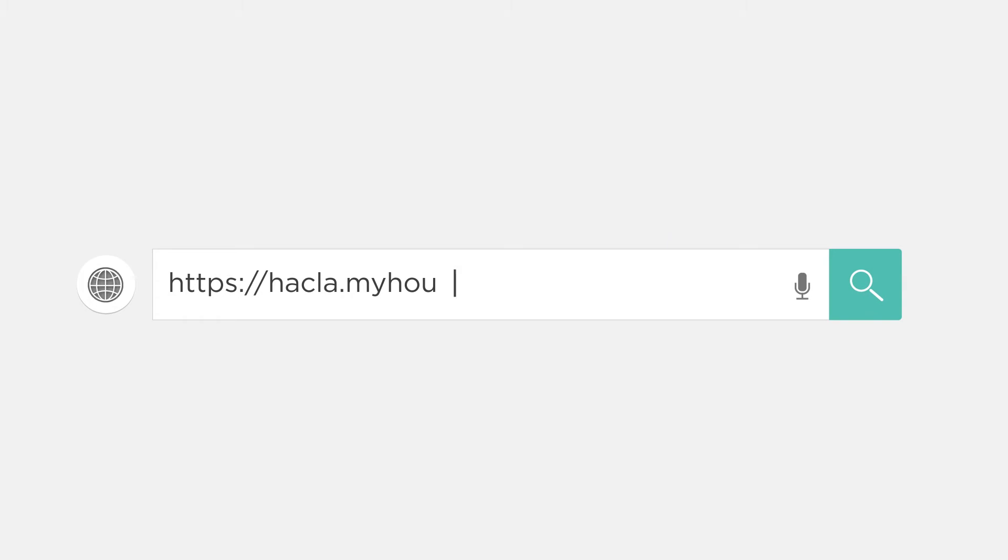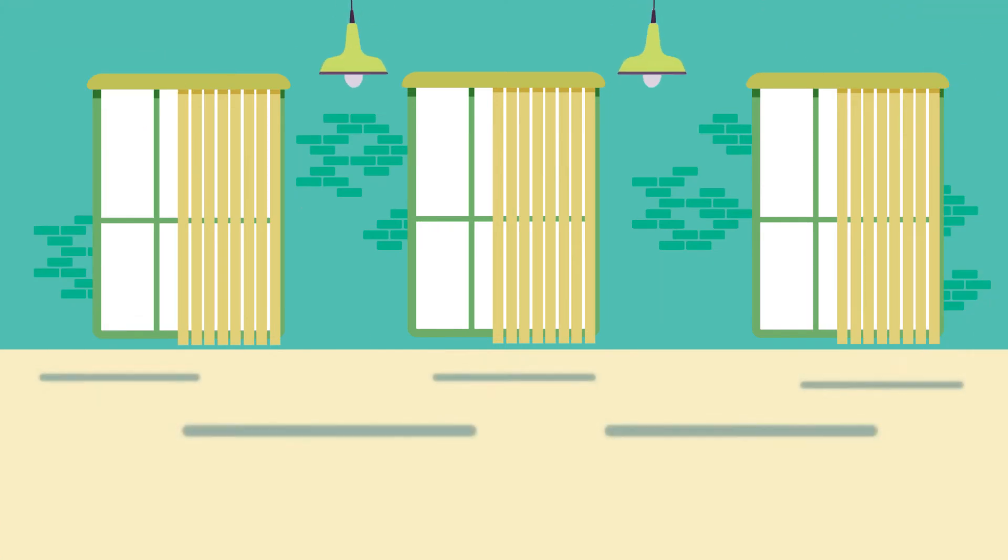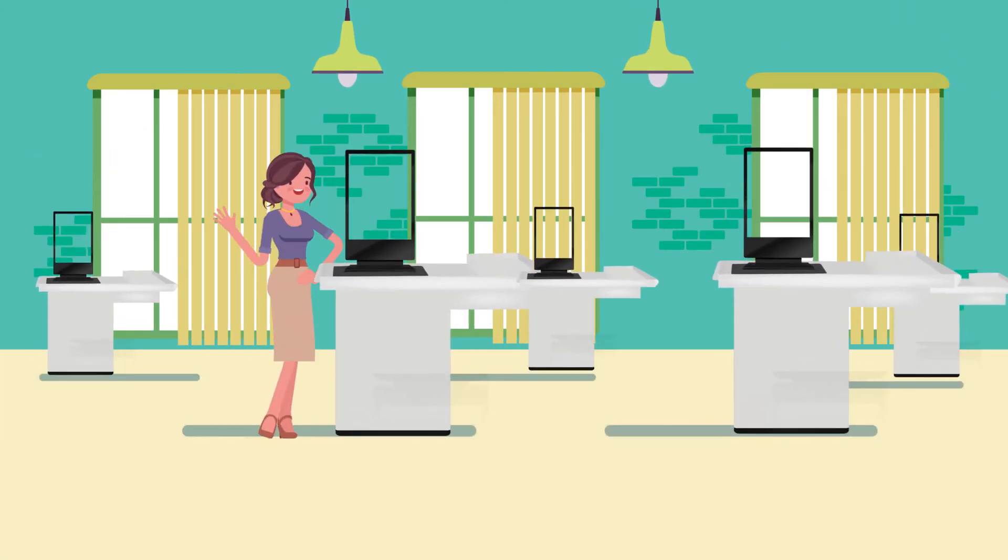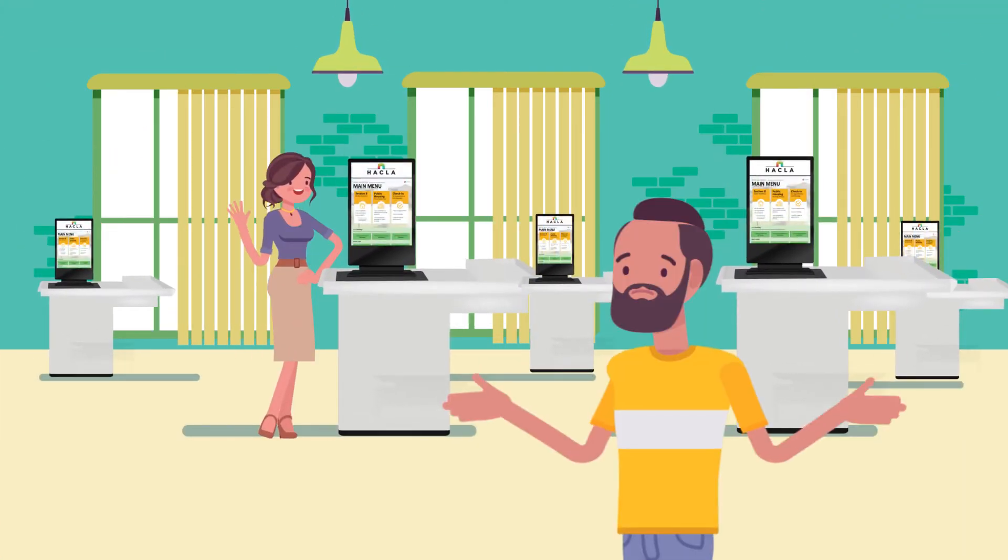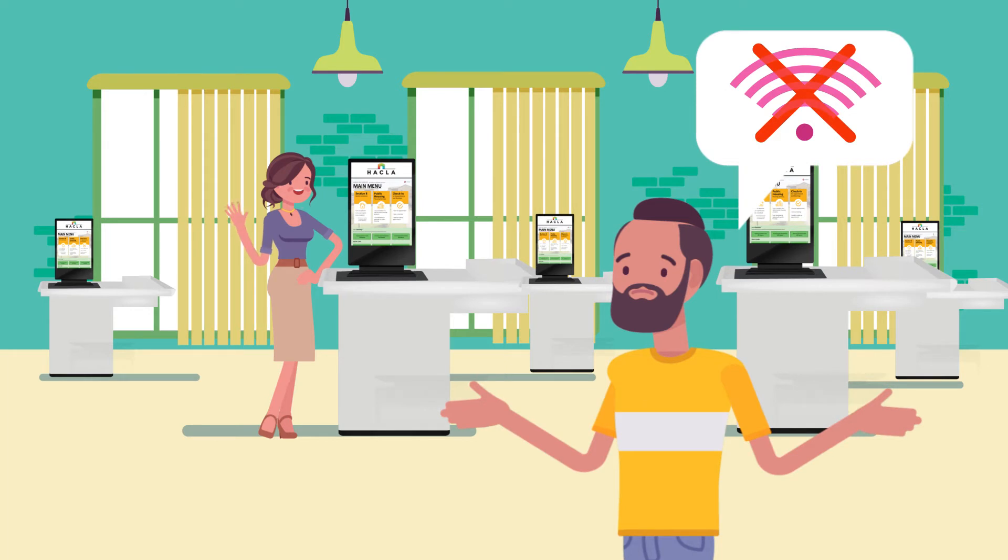To access the My Housing website, visit hackla.myhousing.com on your computer or smartphone. You can also visit one of our kiosks if you need assistance or don't have internet access.